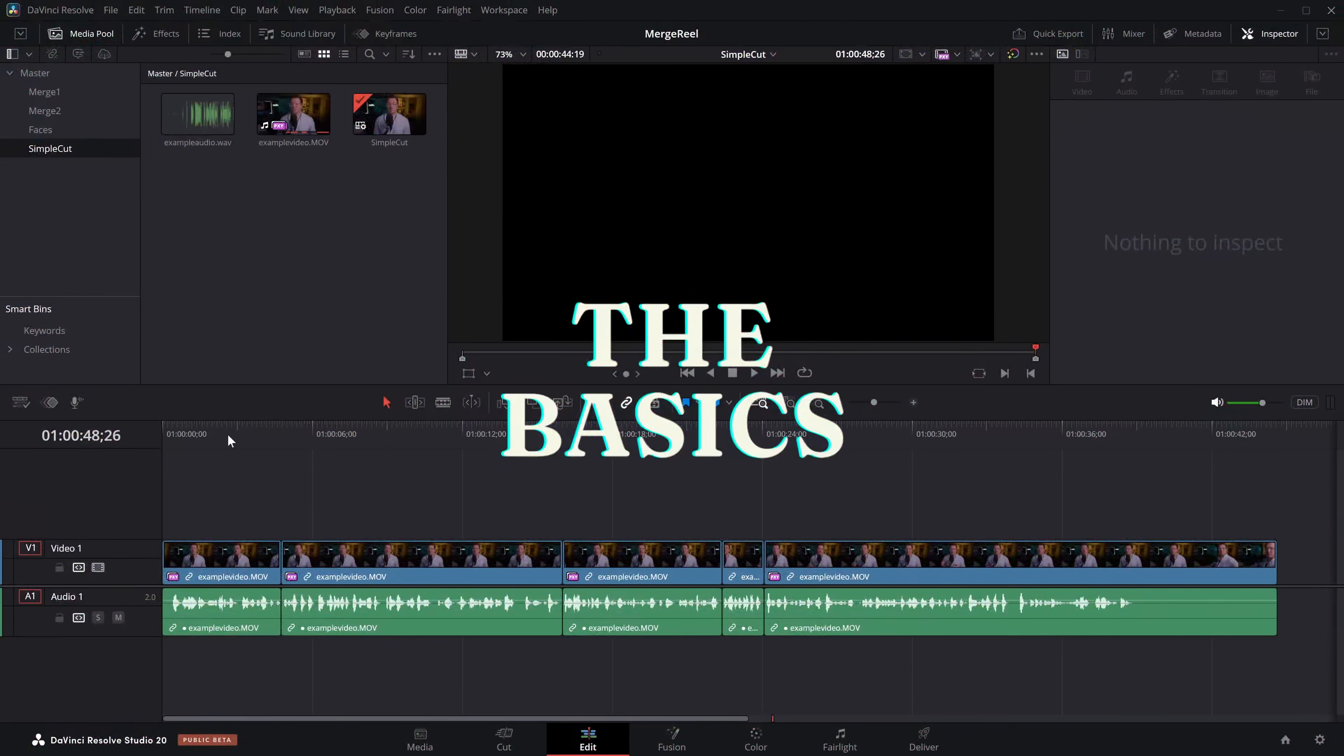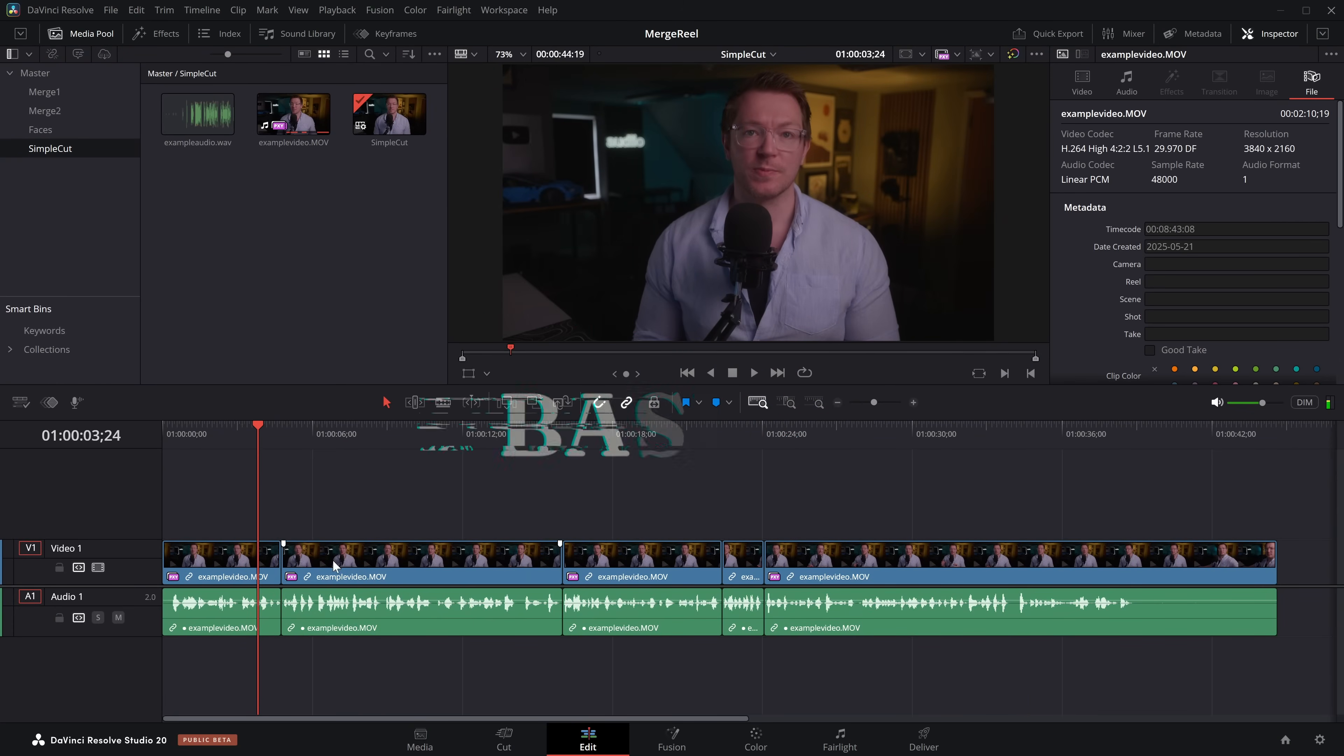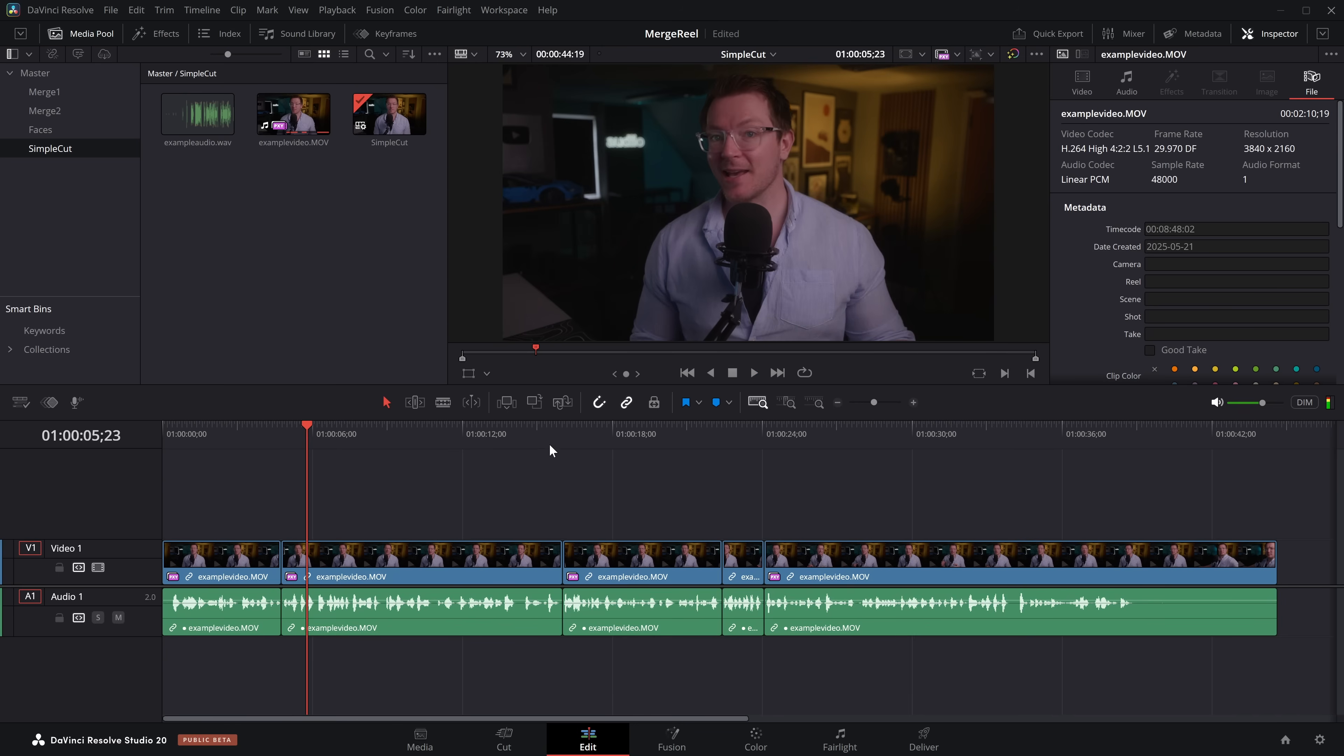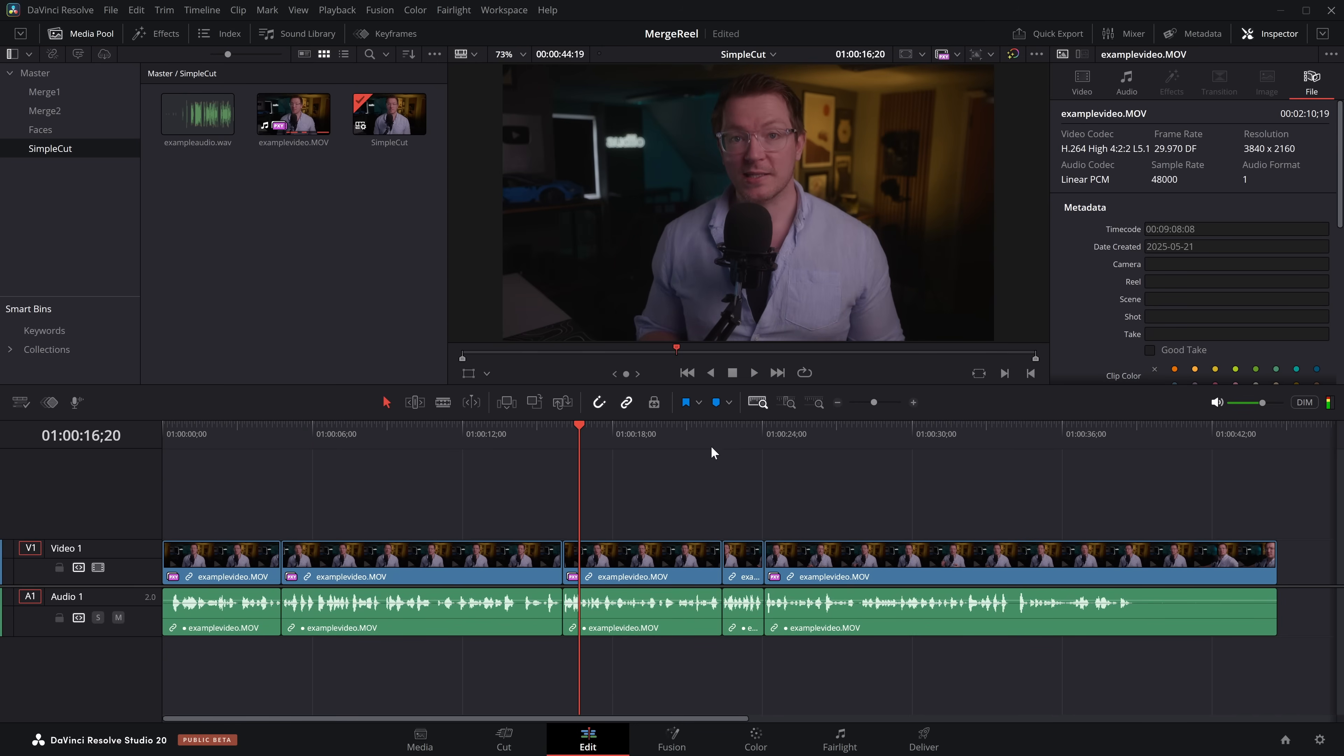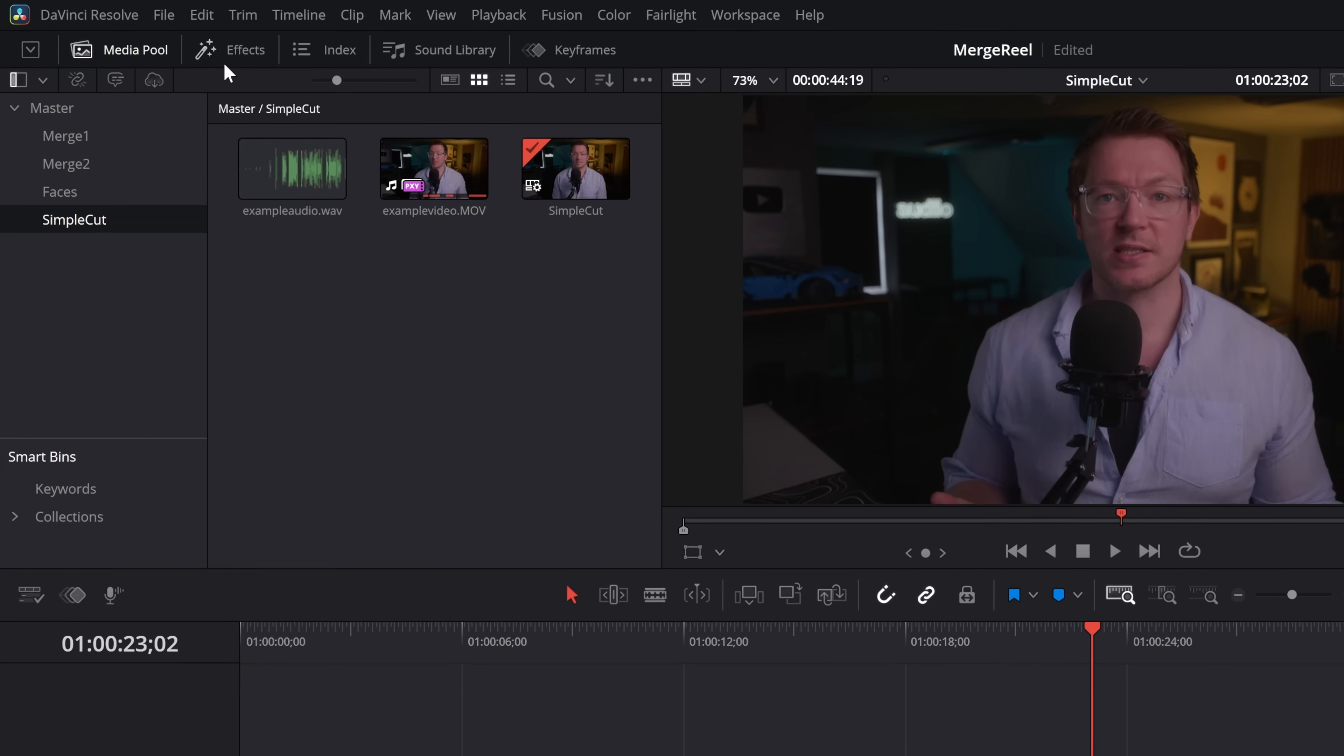So here we are on the edit page, and I've got this simple clip. So it's just me talking, and we've cut it up. But obviously, it's very obvious. There's those jumps where we cut things out, and we just want to smooth that using these Smooth Cuts. So to access them, dead easy.